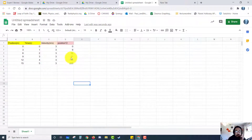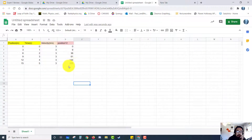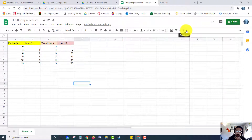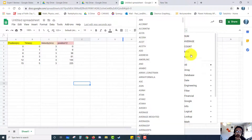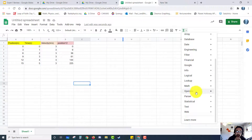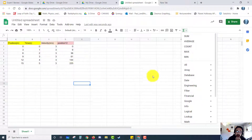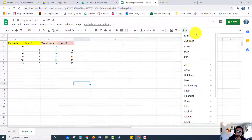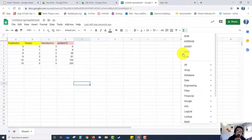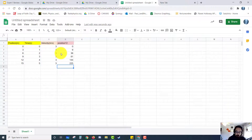Another shortcut I want to show you — you can make these cells extremely powerful. There's a functions button that gives you a list of everything you can do with cells. The most common ones are up top: sum, average, count how many data points you have, or find your maximum values.